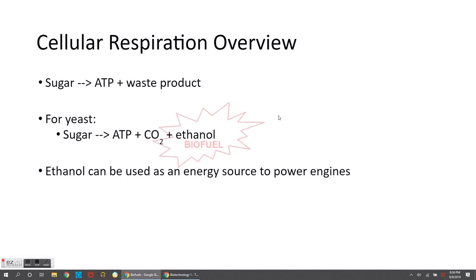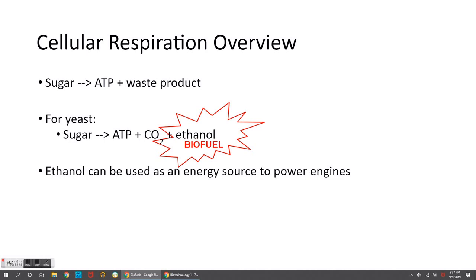The idea with biofuel is that this is fuel being produced by living organisms. The yeast doing its cellular respiration makes ethanol in the process, and we would have to distill it away. Ethanol and water boil at different temperatures, so we can purify the ethanol by distilling it, and in the end the yeast are making the ethanol for us.